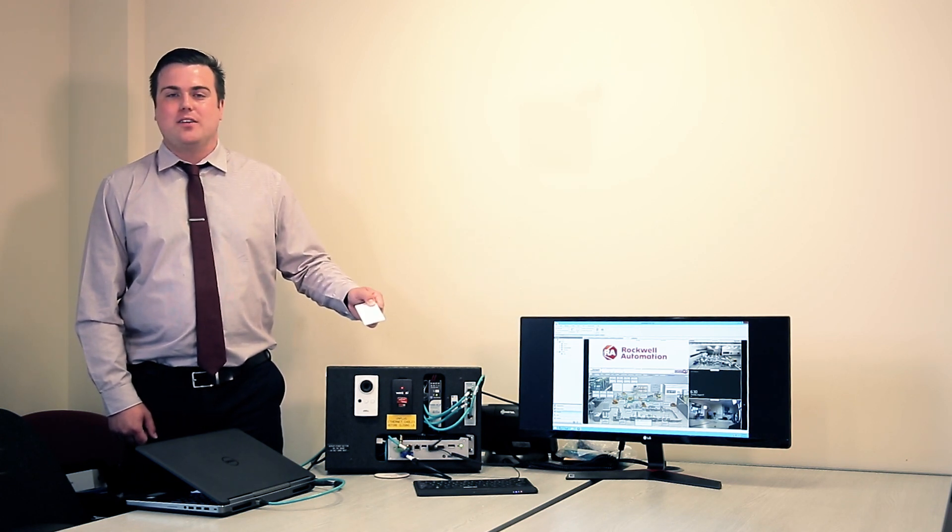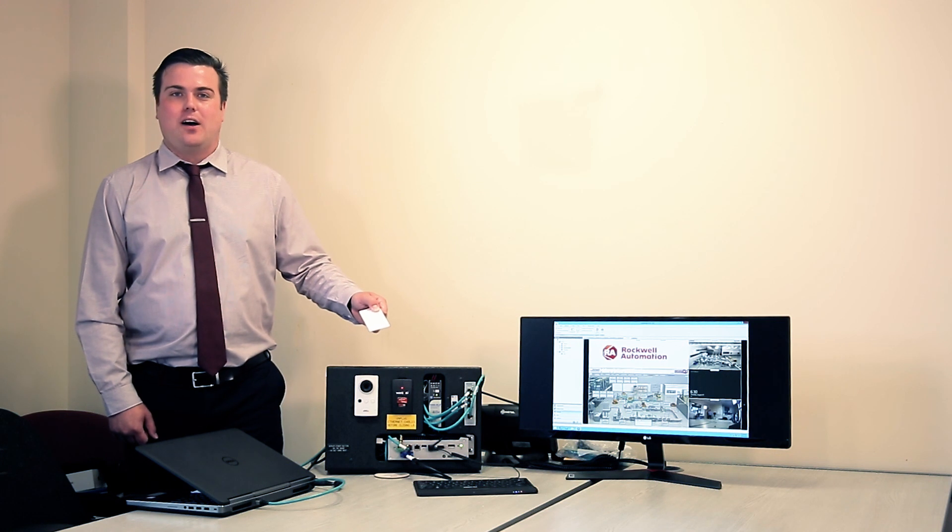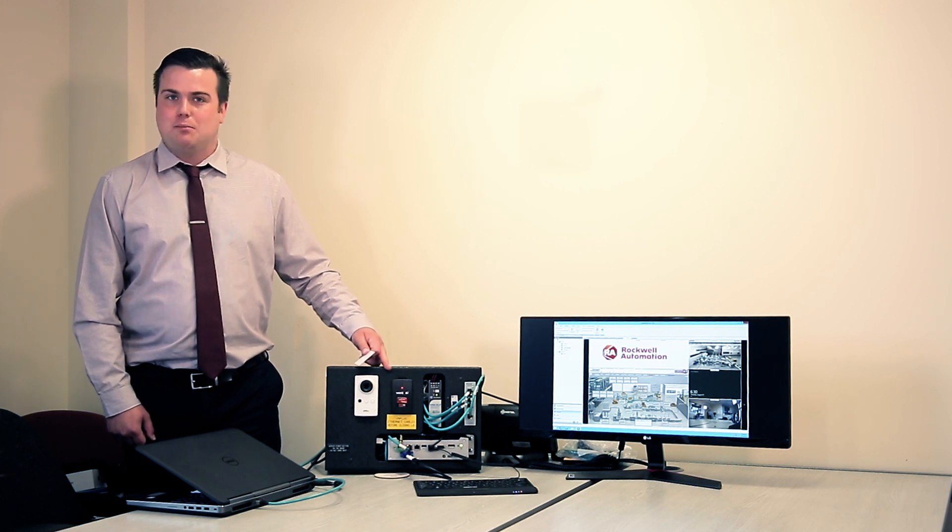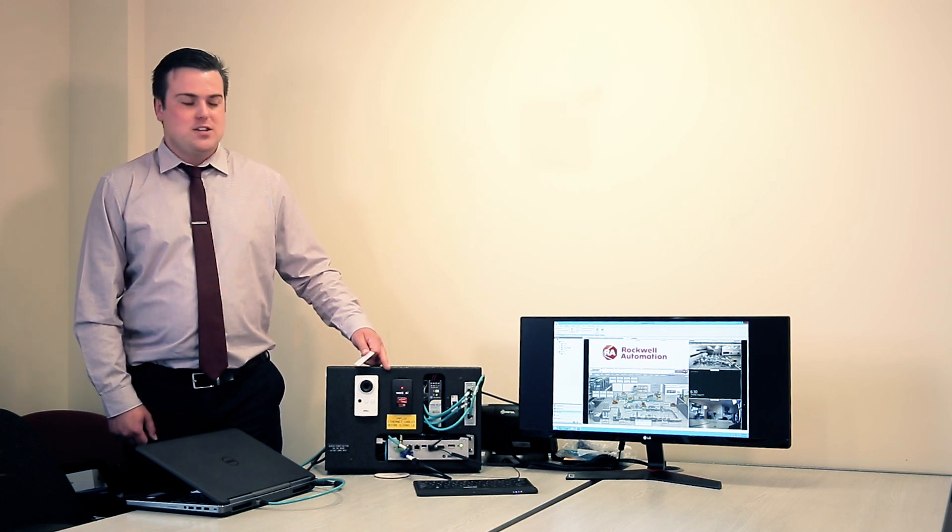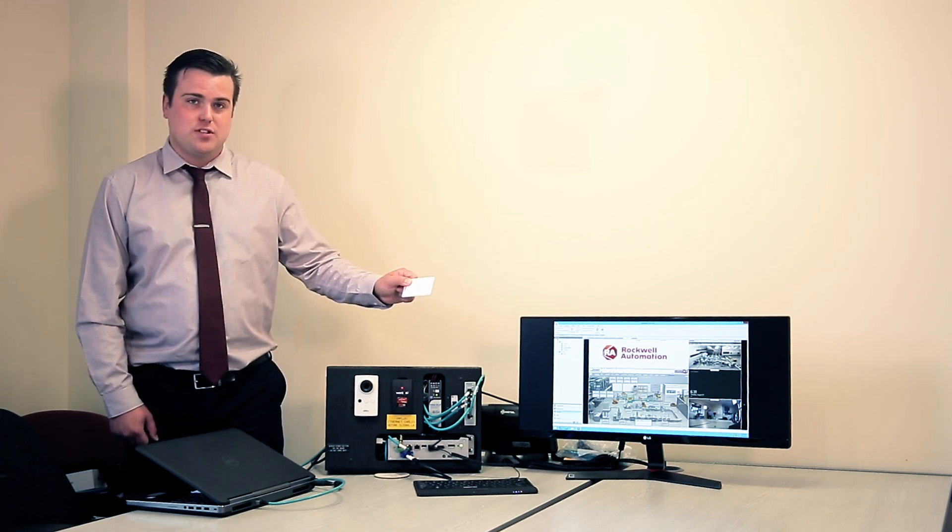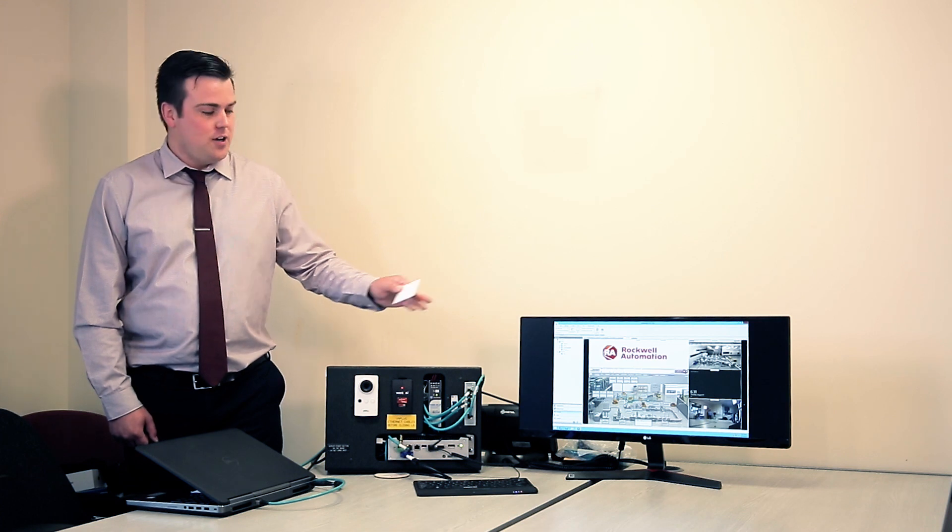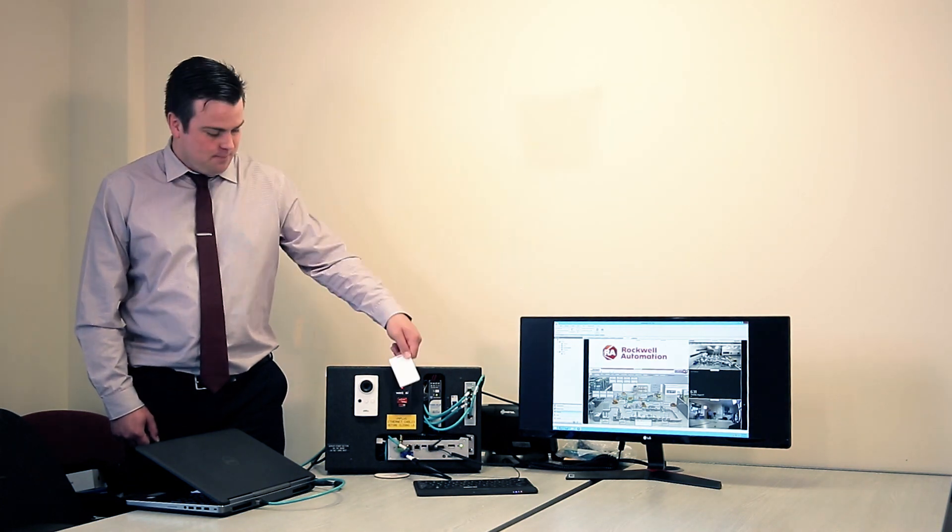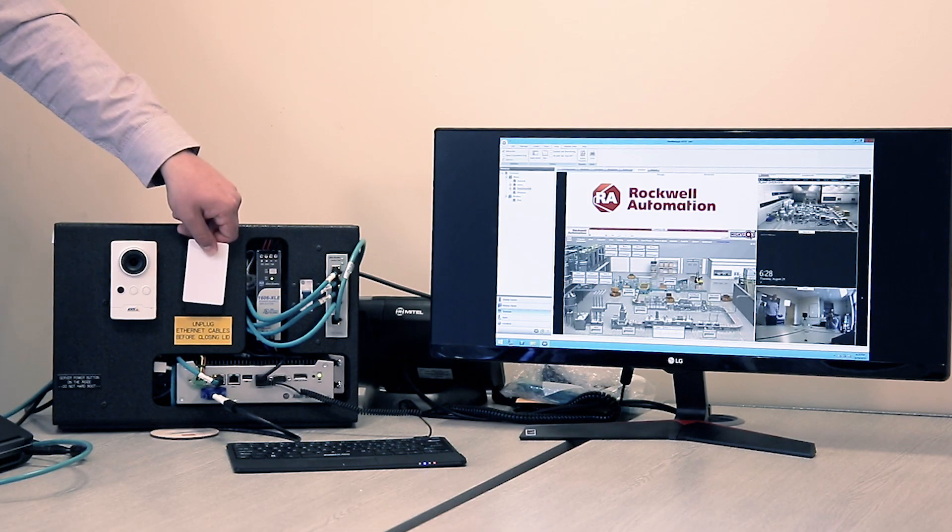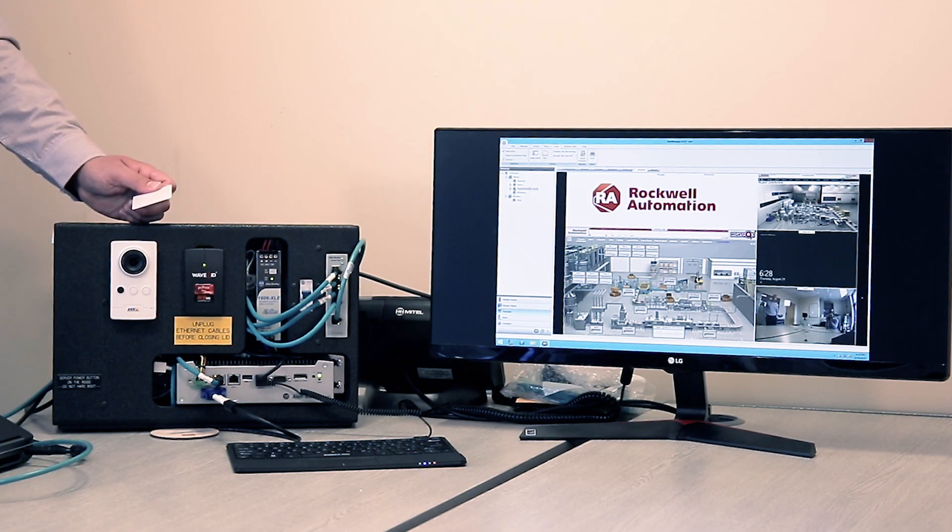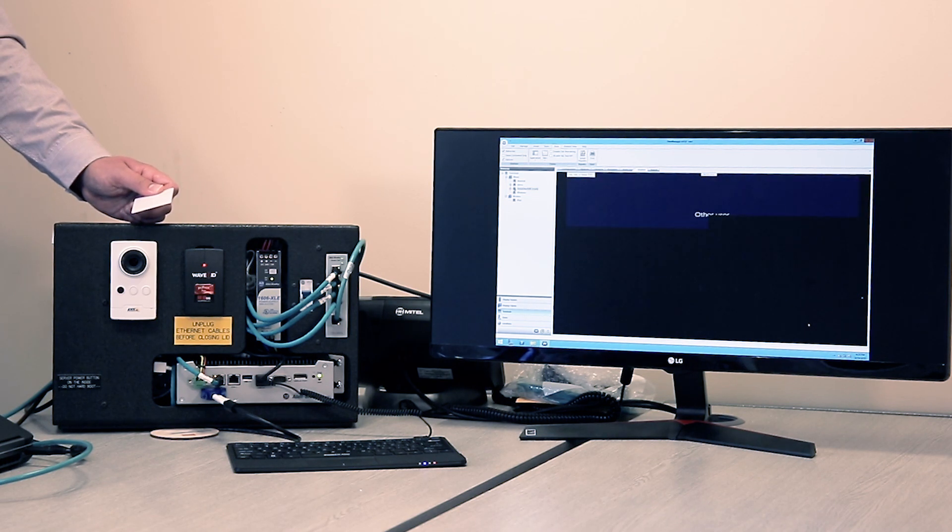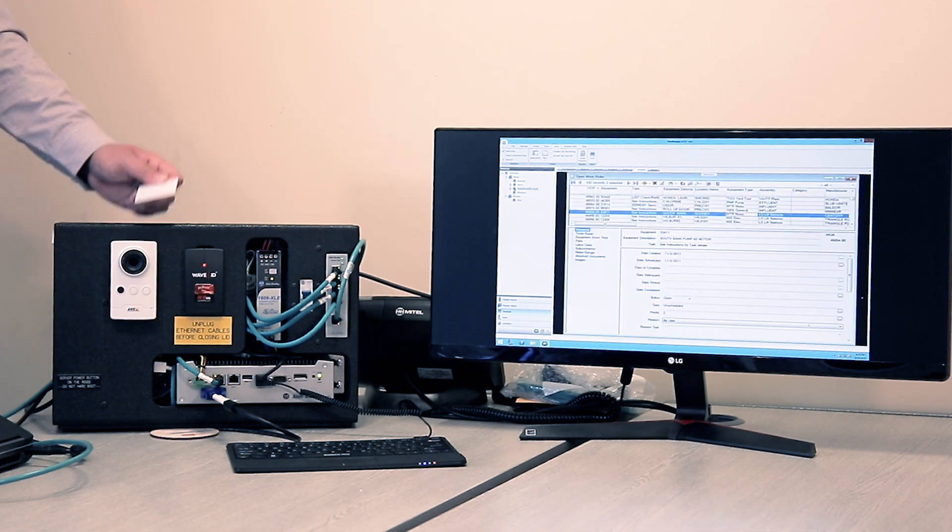We'll see the ThinManager server deliver content specific to the user assigned to this card through the VersaView thin client. So the ThinManager server has now detected that contactless card and it has delivered the open works order sheet.